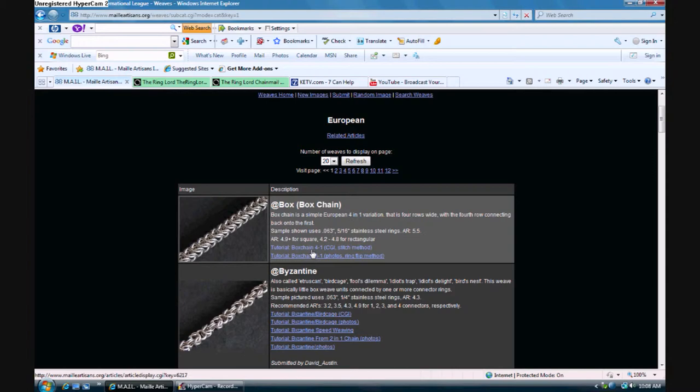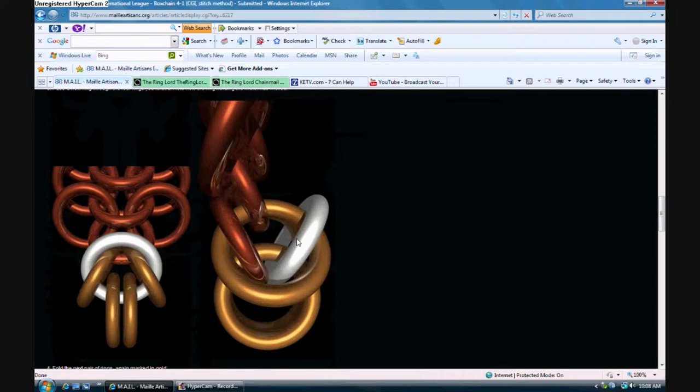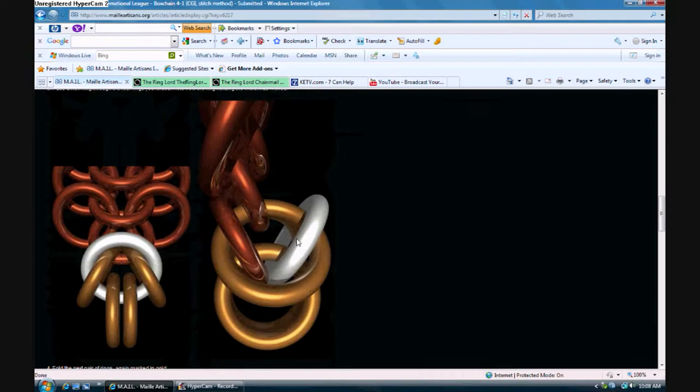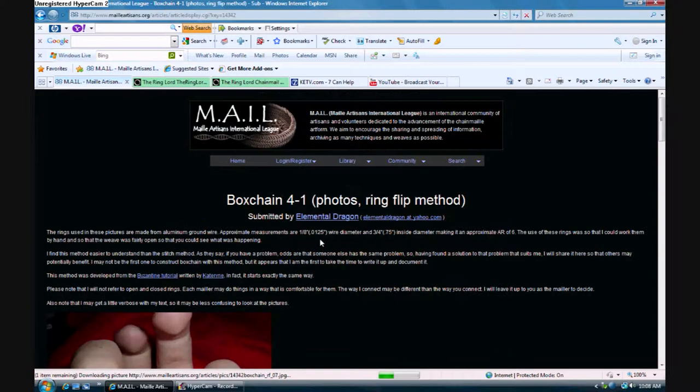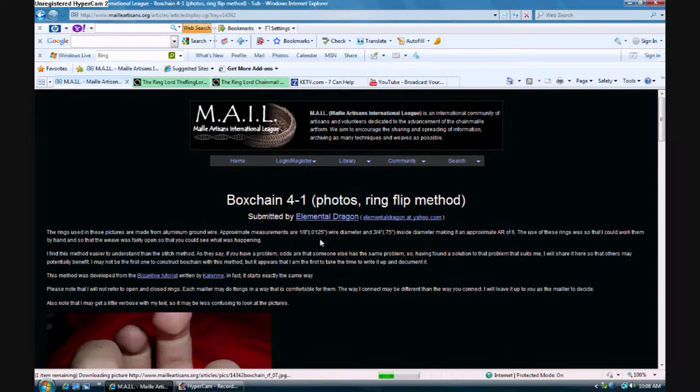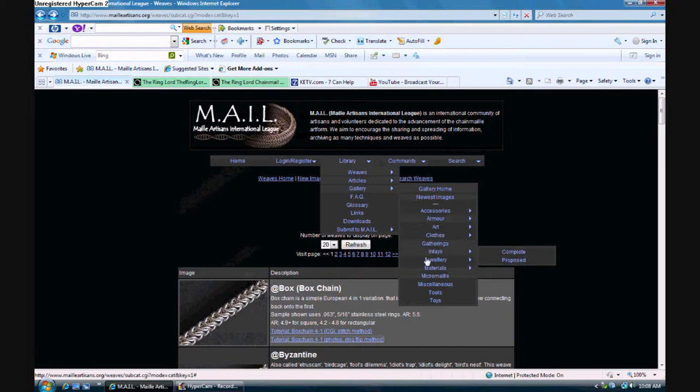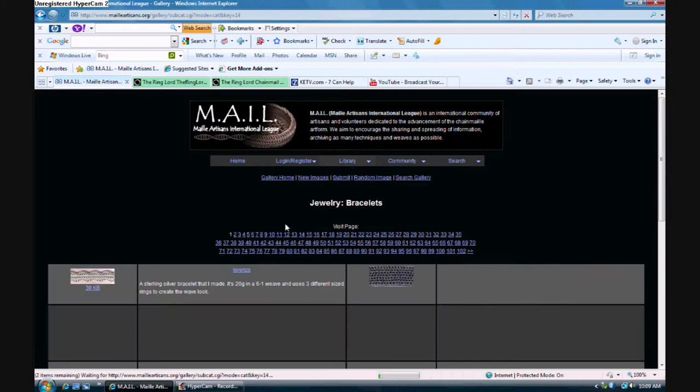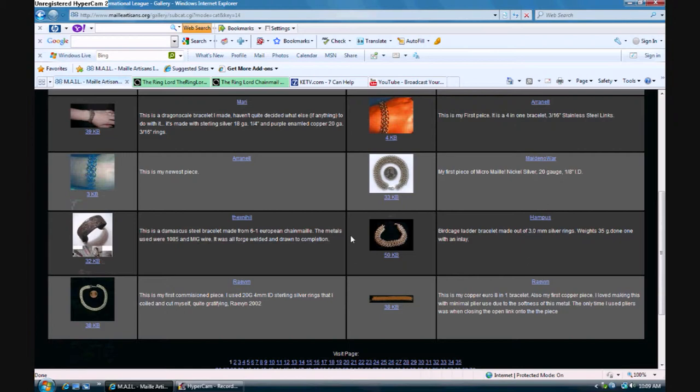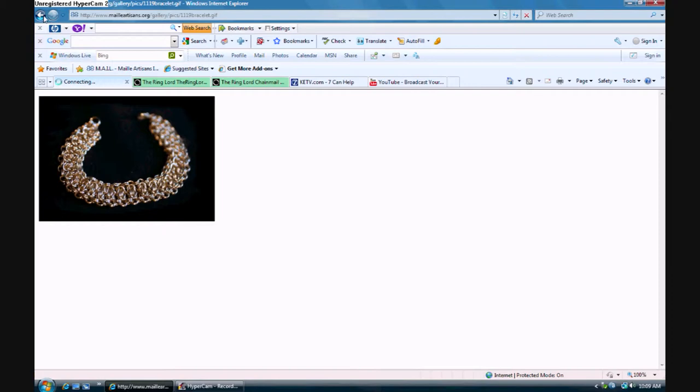Here's a tutorial on how to do the stitch method. They use a CGI program to make digital representations of chains to show the stitch method. And then the second one is a picture method with the flip method, where you add rings on, then you fold them back, fold the next ones open, and stick ones through. Then you also have Byzantine down there too. They also have galleries where you can look at stuff that other people have made. We'll just look at bracelets. You can see pictures and what they have to say about their pieces. And you can even look up the user by their name and see a whole gallery of everything they've done. This is the mail site.